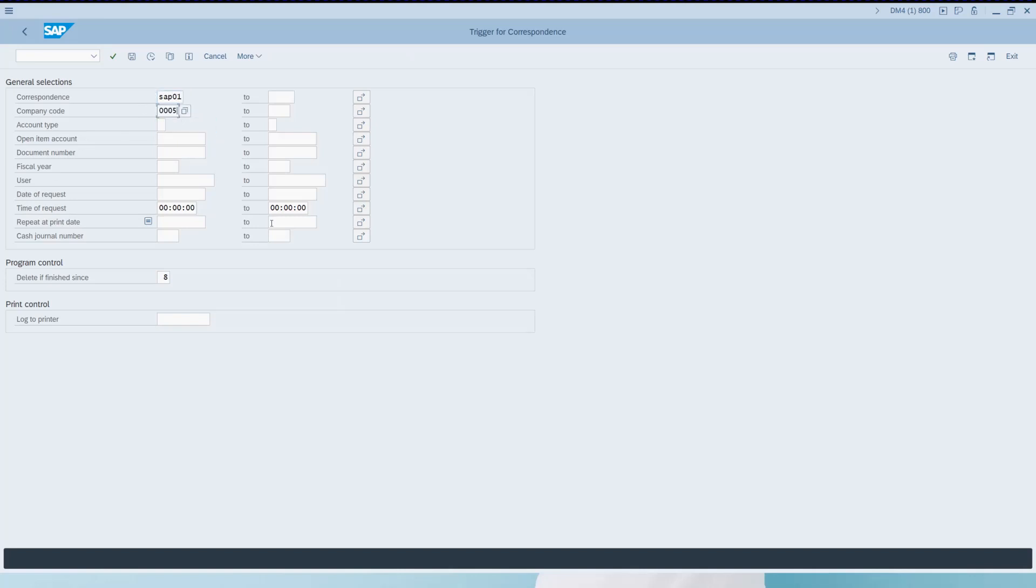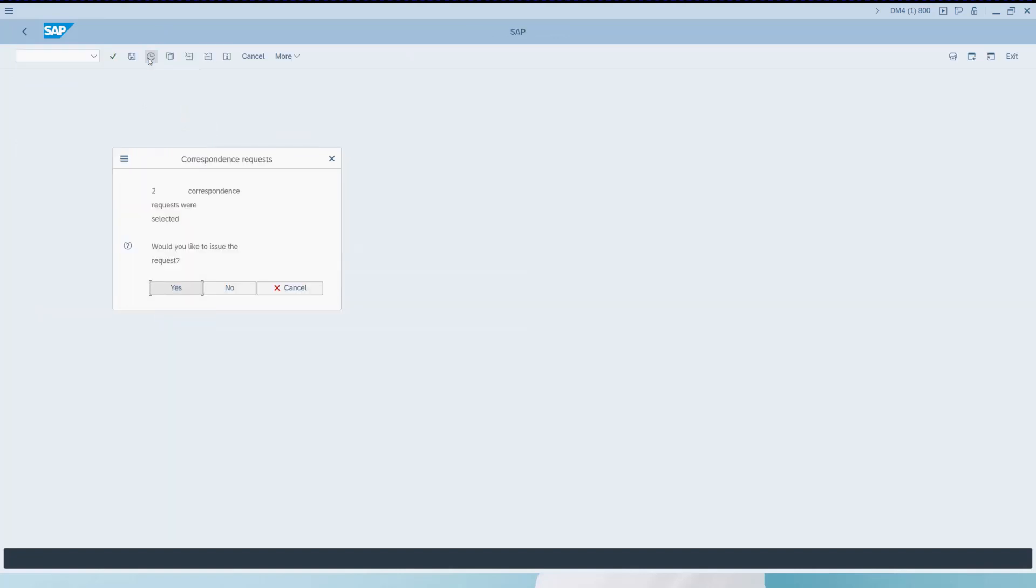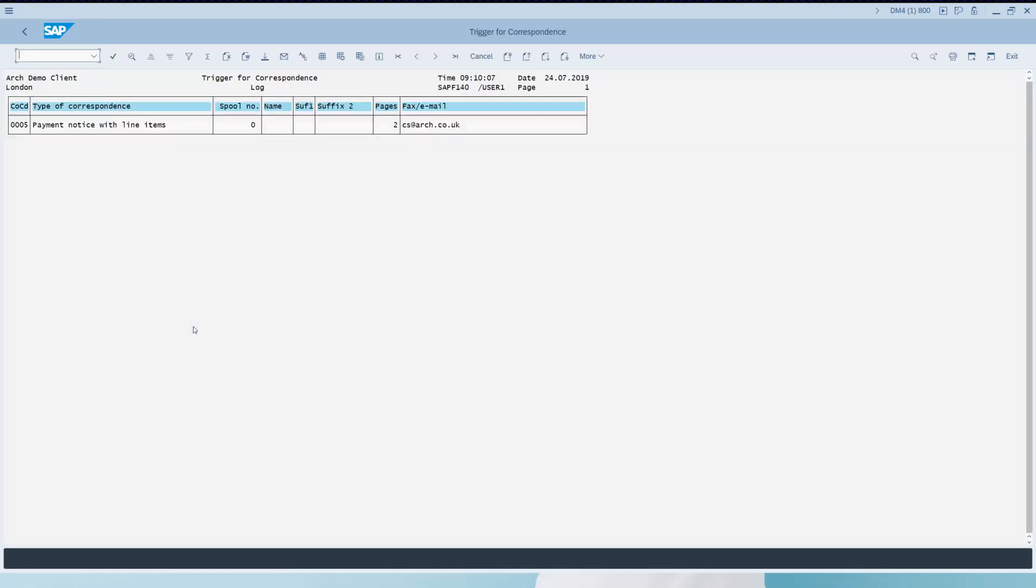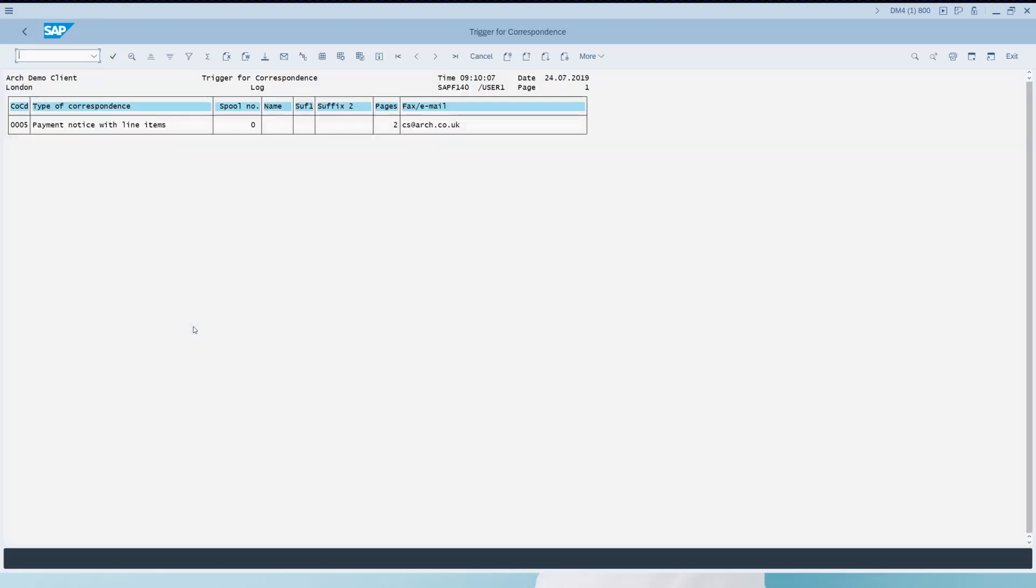And execute. So I see two correspondence requests are being processed and I need to enter the output device manually if they were being printed.